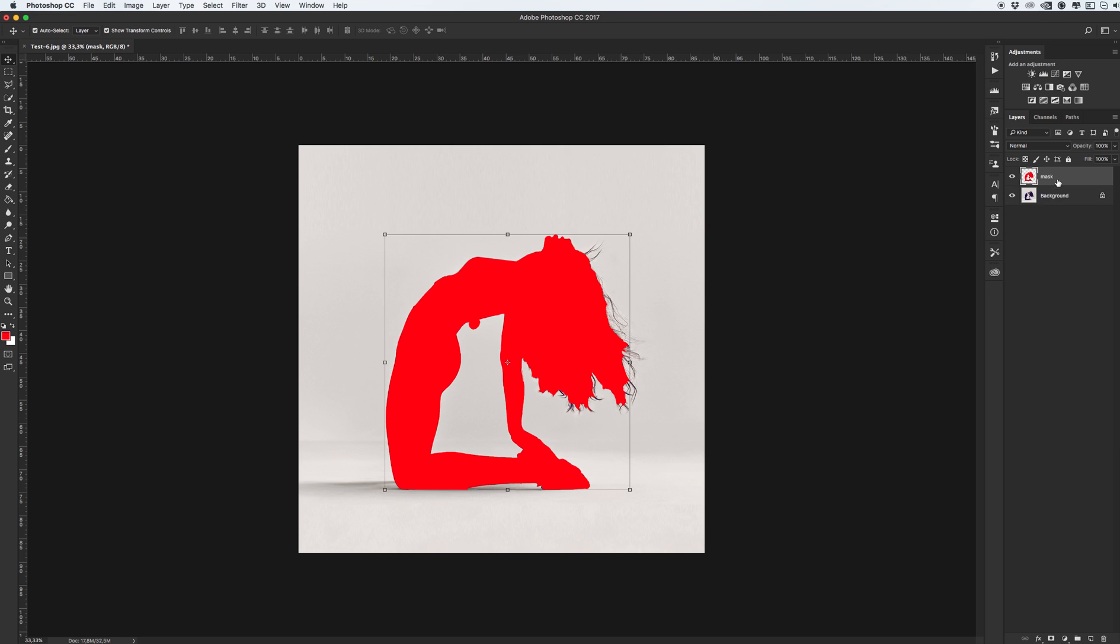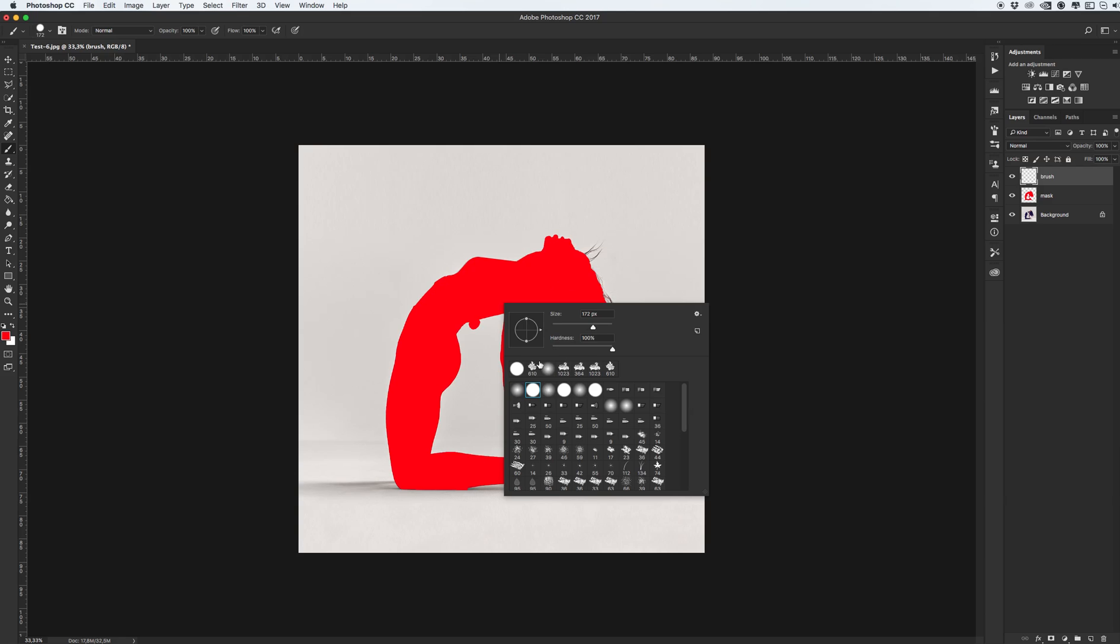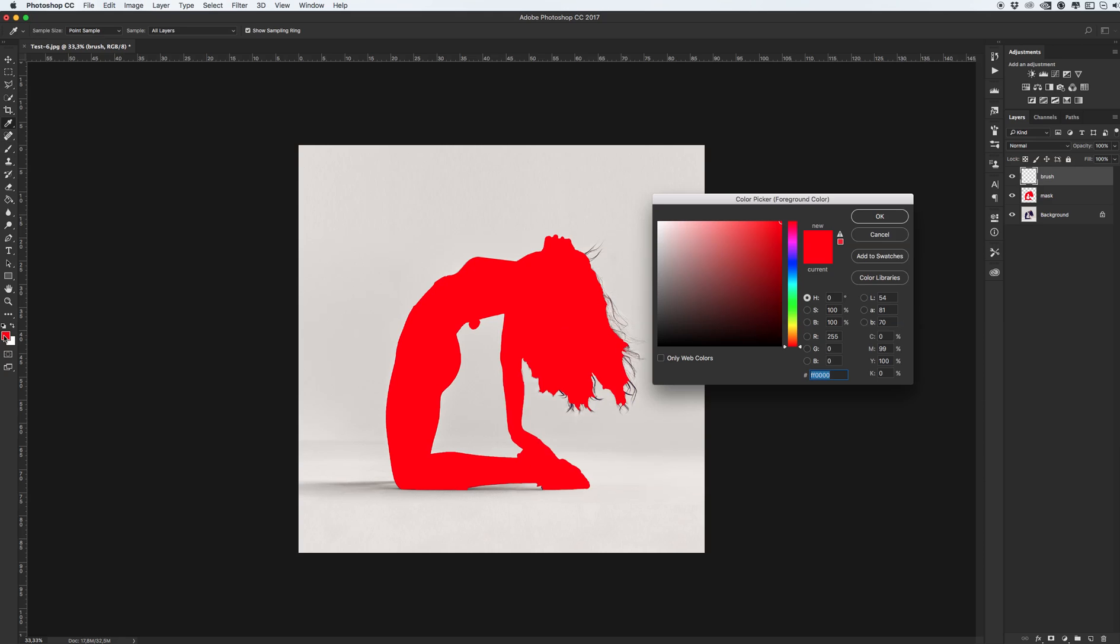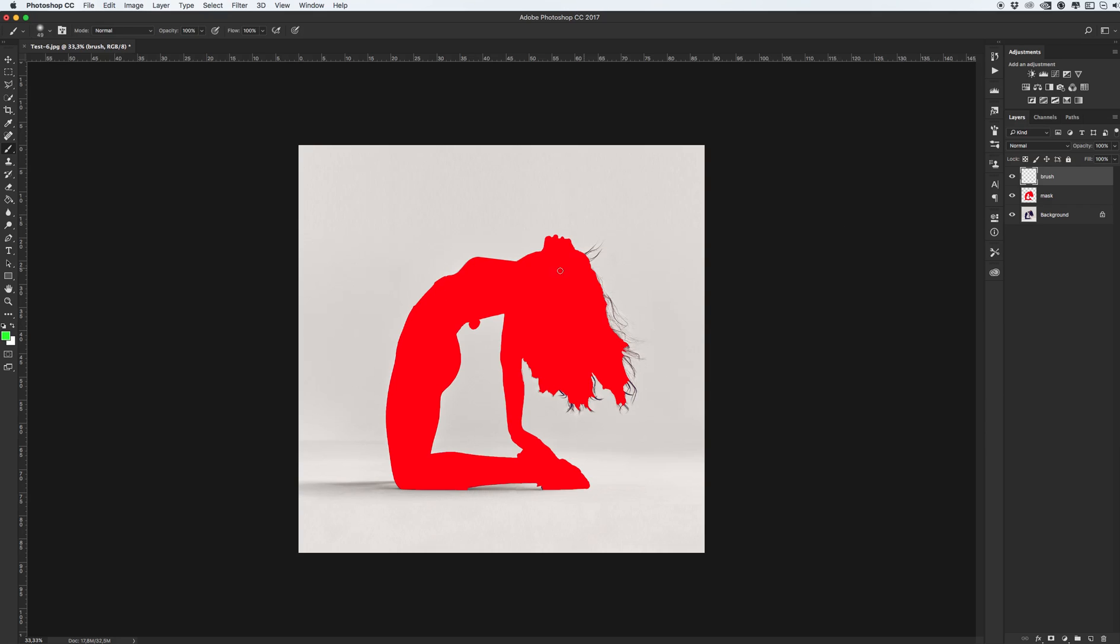After that, create new layer again and give the name brush. Select soft brush, maybe from 40 to 60 or 70 pixels. It's enough. Select another color and try to paint where you want to put your effect.